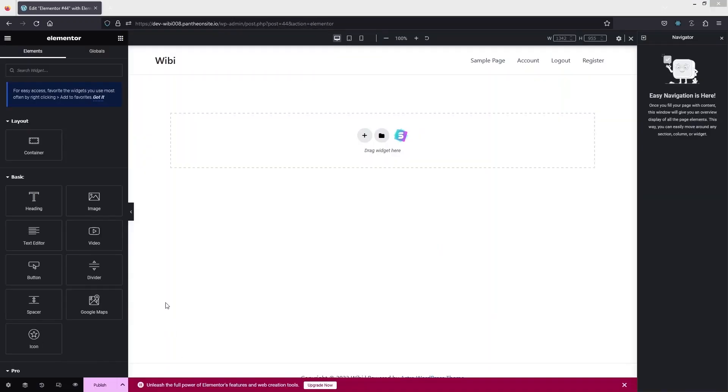So here, as you can see, we are inside the Elementor editor. First of all, let's just click on 'Add Template' here.